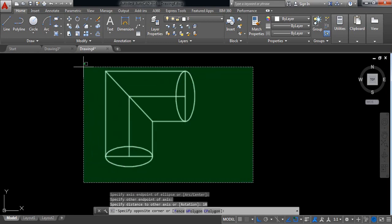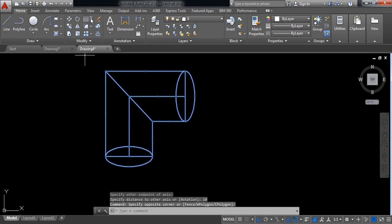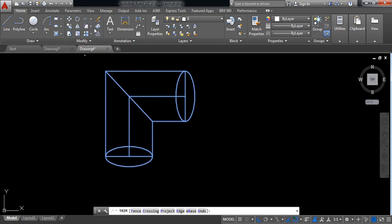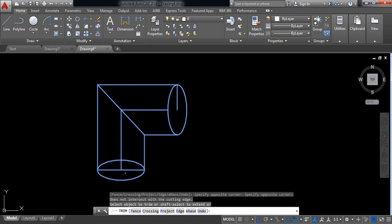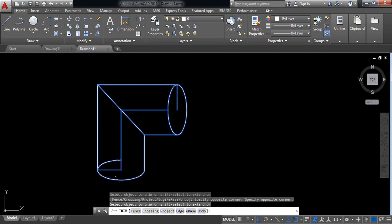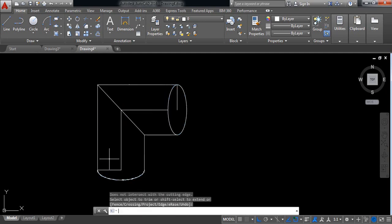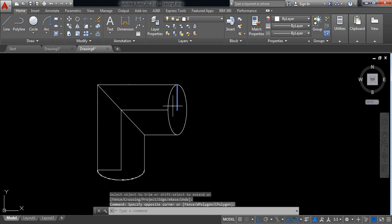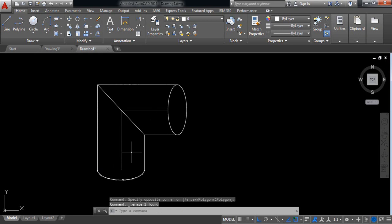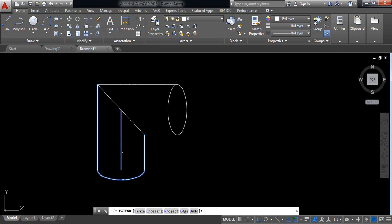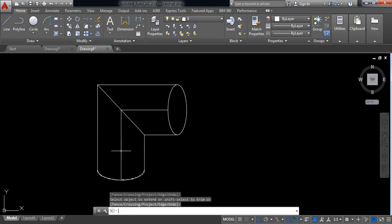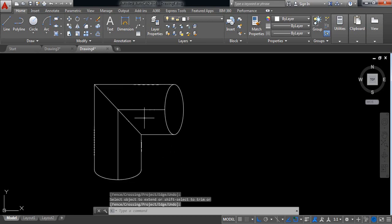Select the object and select the trim command, and trim these parts. Now trim these parts, enter. Now delete this extra part, delete. Also delete this extra part. I need to extend this line, so select this one, select extend, now click on this line, enter.